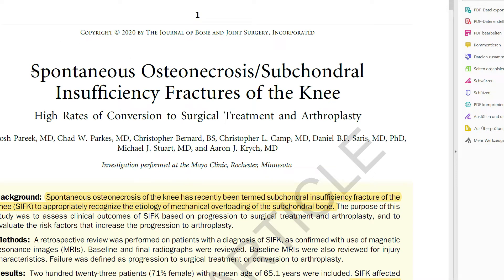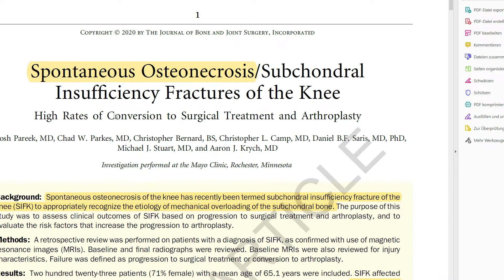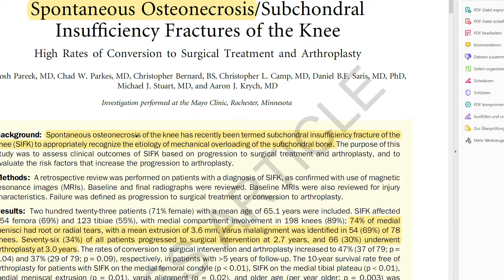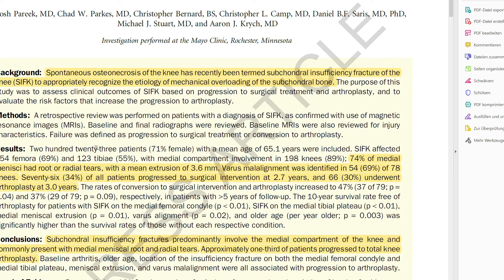Since its description by Albeck, this entity has been reported to involve the weight-bearing articular aspect of the medial femoral condyle in elderly women with severe atraumatic pain of sudden onset. Little to no osteonecrosis has been identified on histological studies, proving incorrect Albeck's original view that the lesion was due to osteonecrosis. For this reason, the original term spontaneous osteonecrosis of the knee is now considered a misnomer, and the entity has been categorized along the spectrum of subchondral insufficiency fractures of the knee.